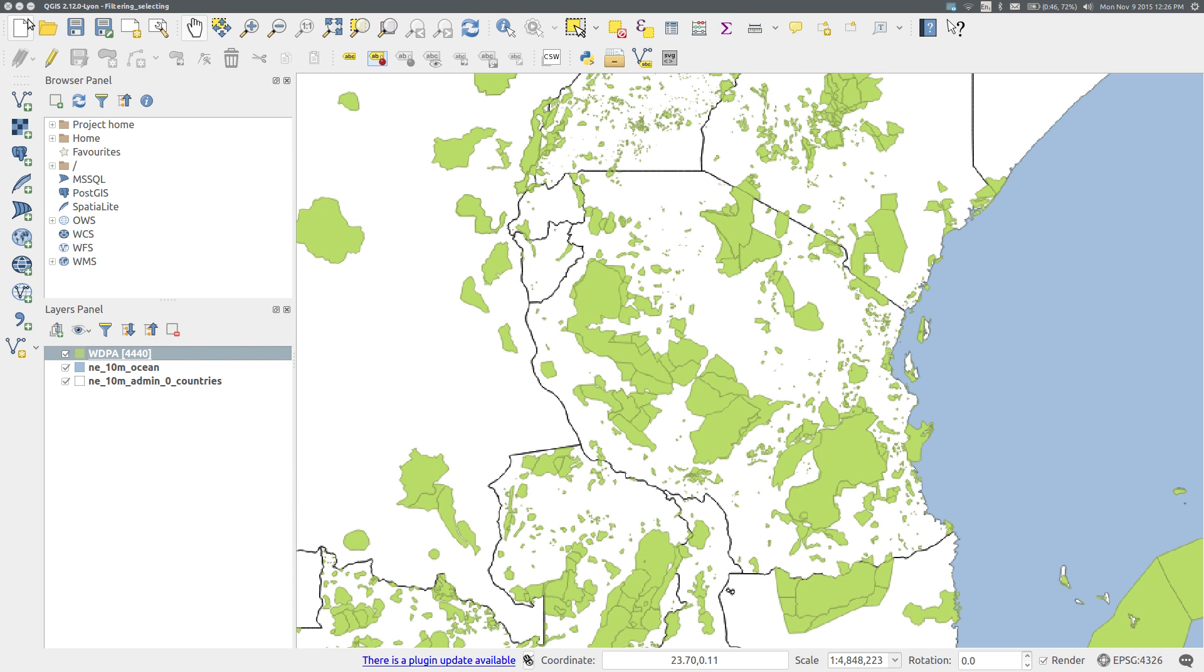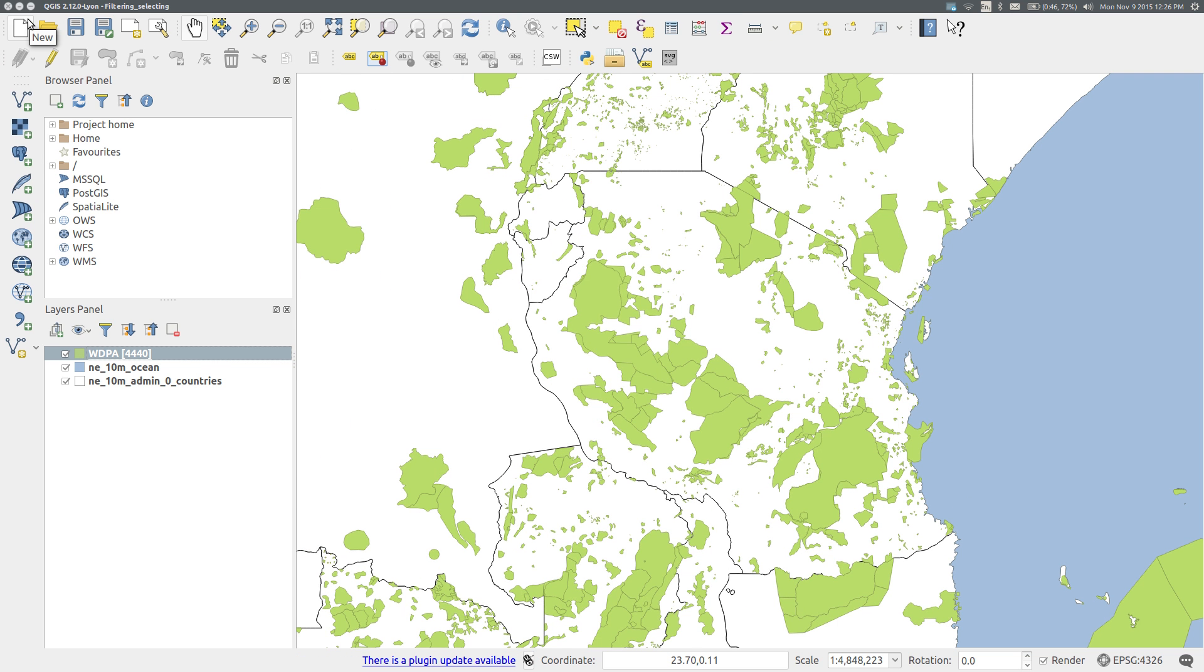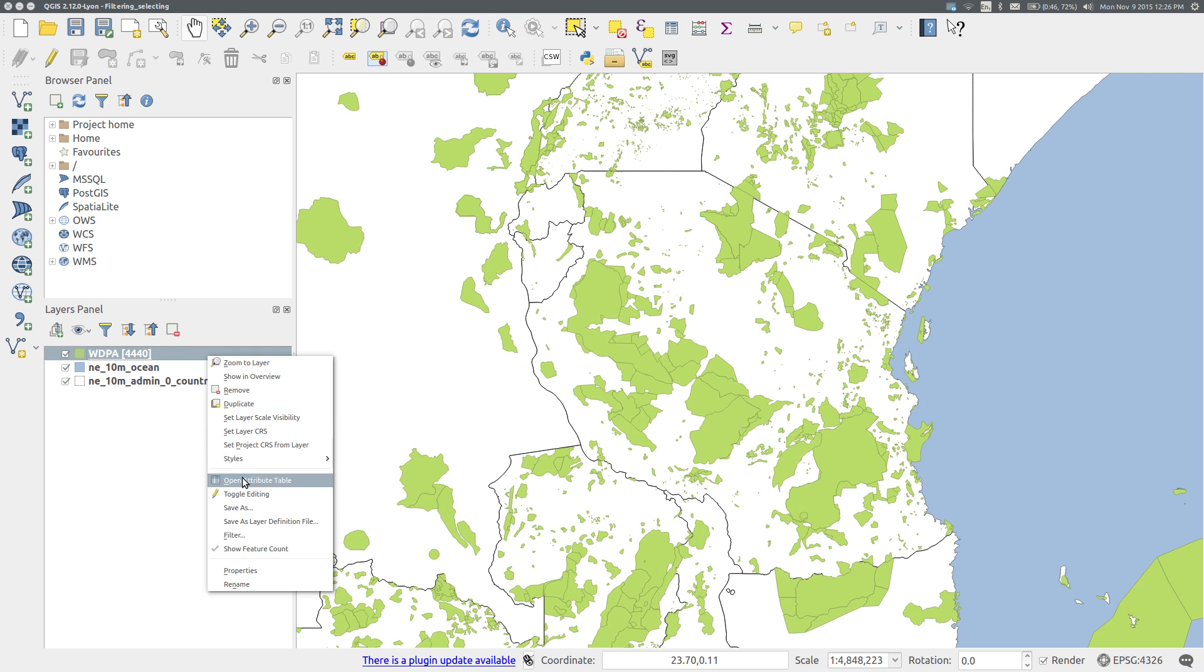Firstly, I will filter for the protected areas in Tanzania. Right-click on the protected area layer and select filter.